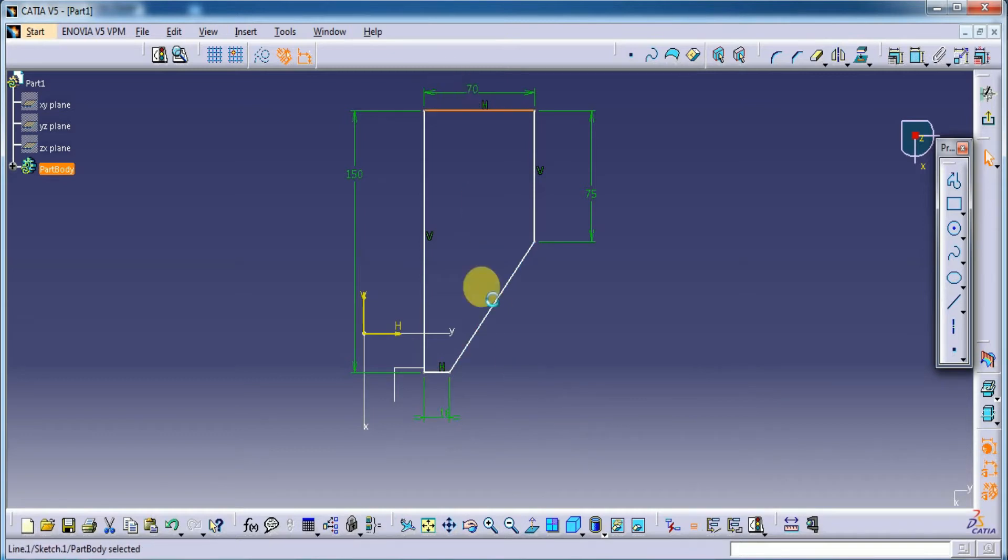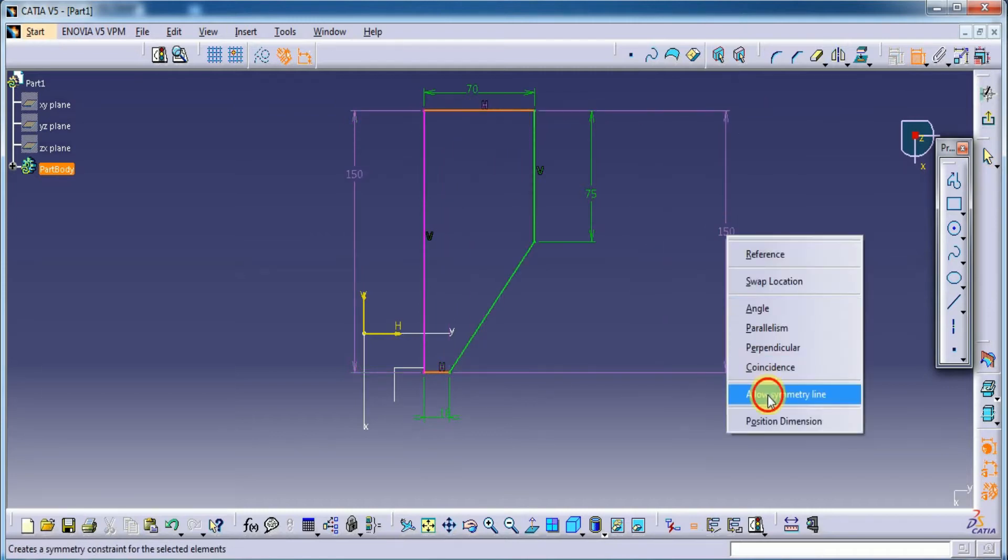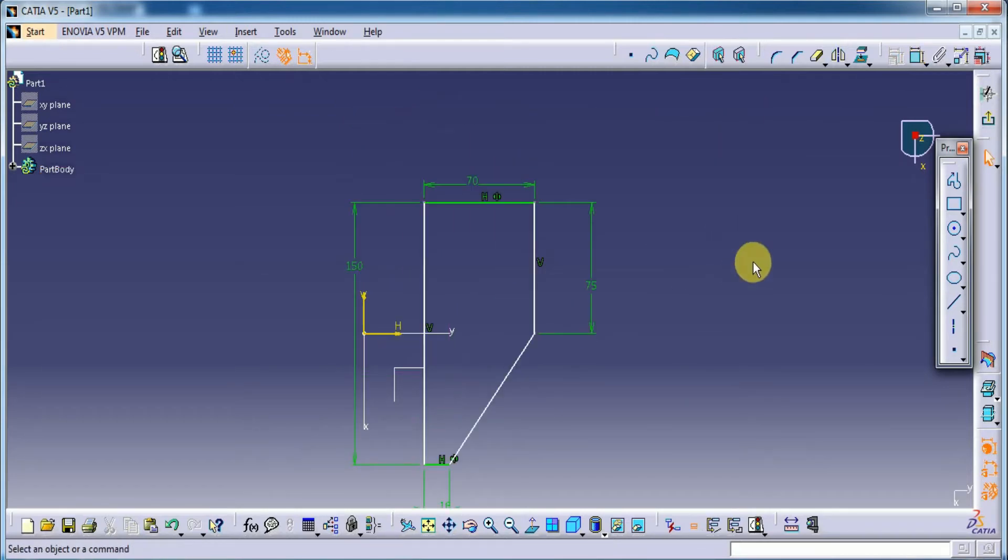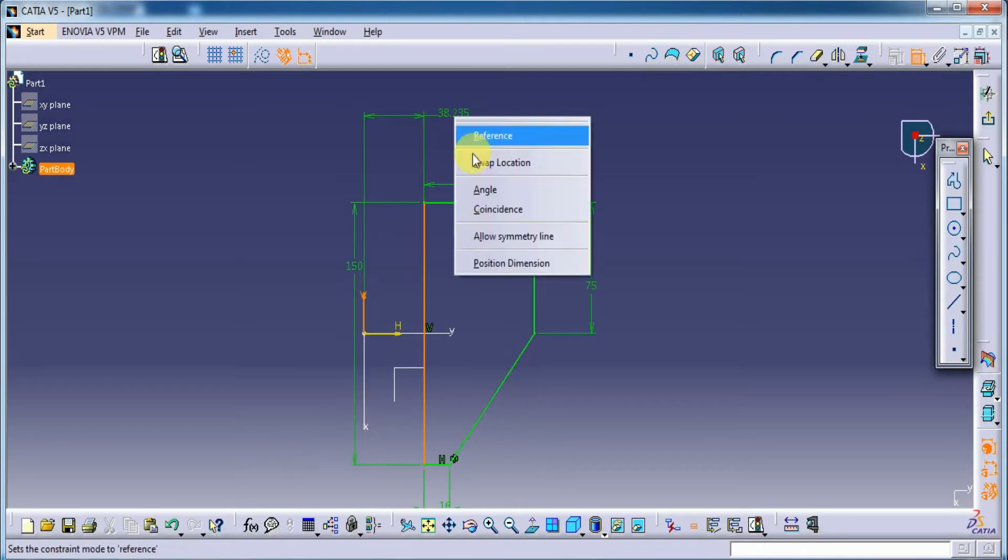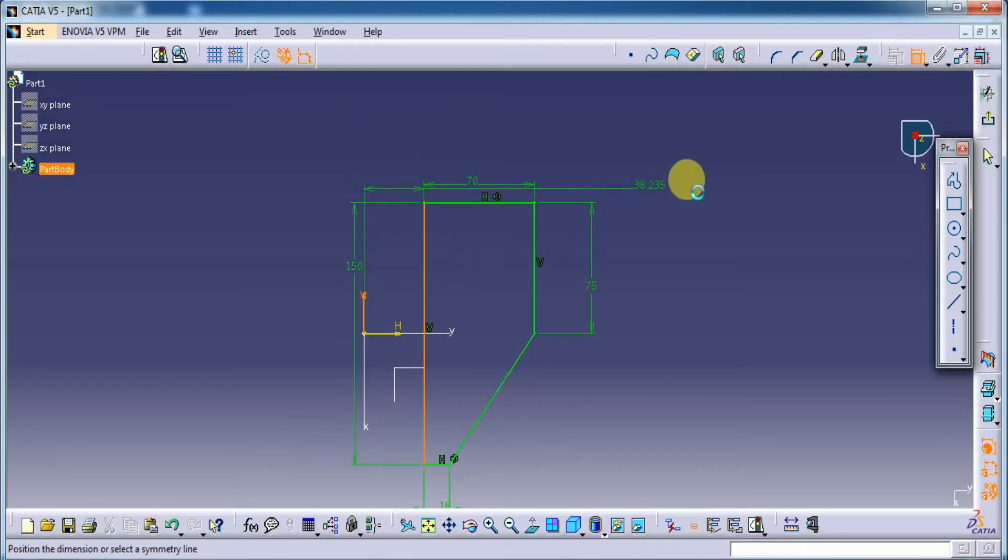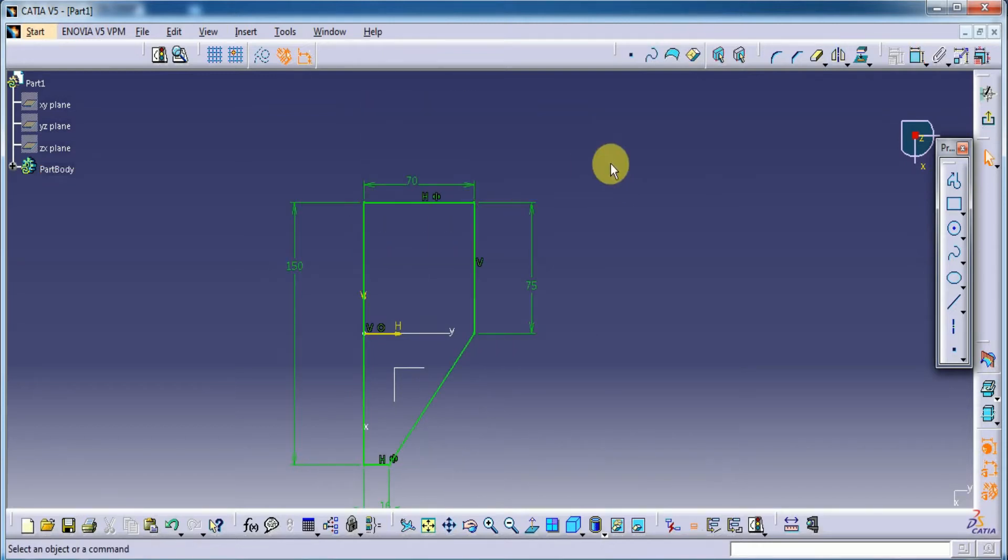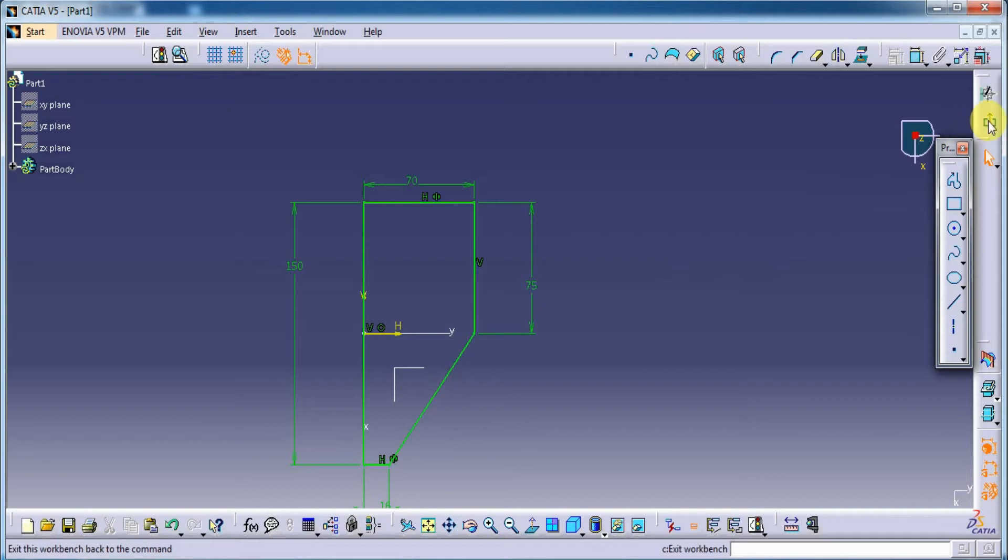Now let's make it symmetry. Okay. Now it is fully constrained. 70 by 75, 150. Here is 16. And its thickness is 16.